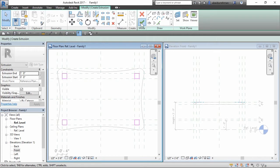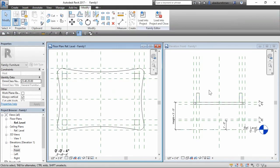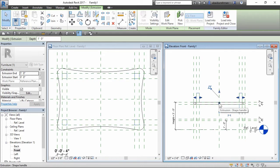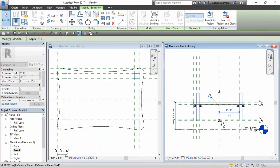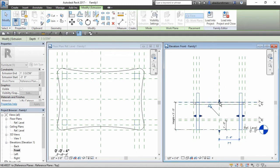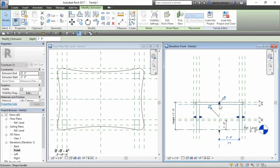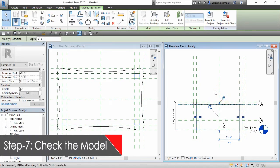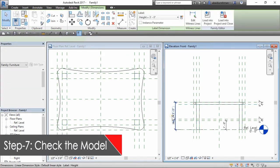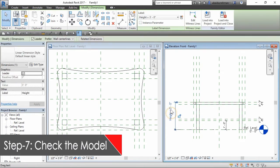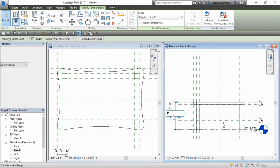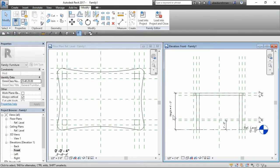Then close the extrusion command and go to front view. Select the legs extrusion. Then drag from the middle grip and attach one grip to reference plane and lock it, and other grip to table top and also lock it. Again flex the model and change the dimensions to make sure it works correctly.